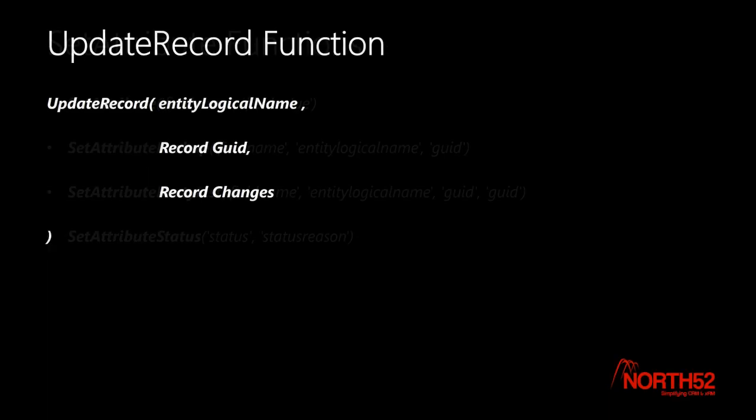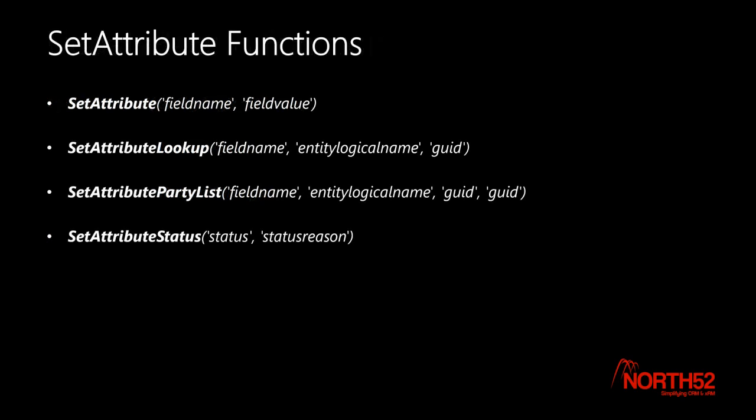There are a variety of different types of SetAttribute functions depending on if you are setting a simple text field, a lookup, a party list, or changing the status of a record.